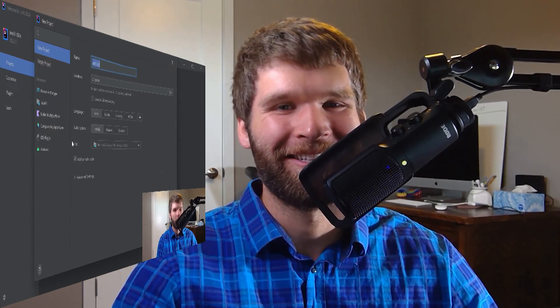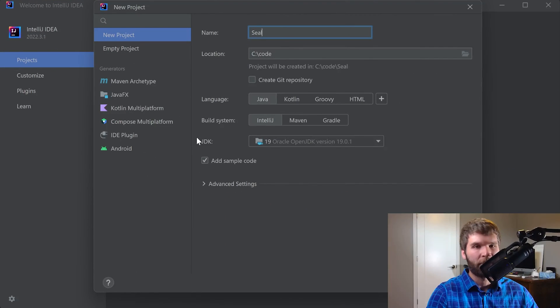So I'm going to pull up IntelliJ, and if you want to follow along while we're looking at code, make sure that your JDK is 15 or later, ideally 17 or later. Today's project we'll call sealed classes.